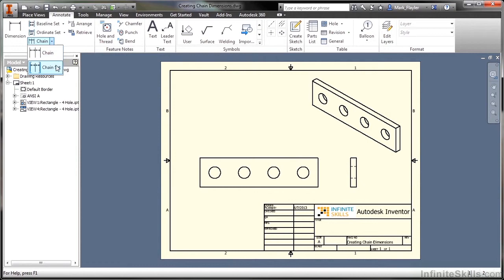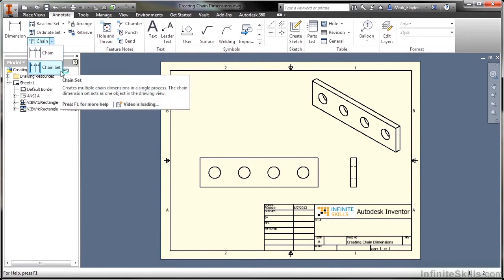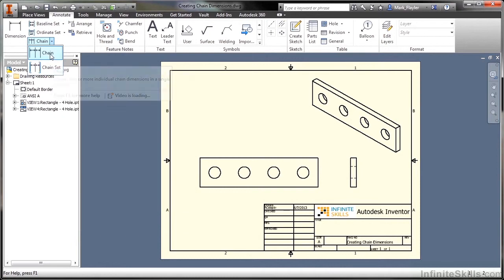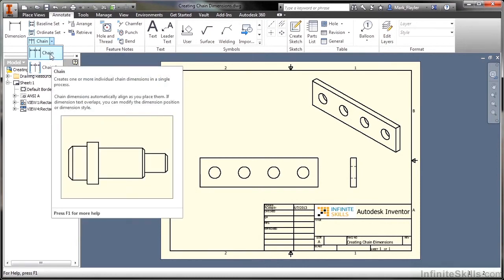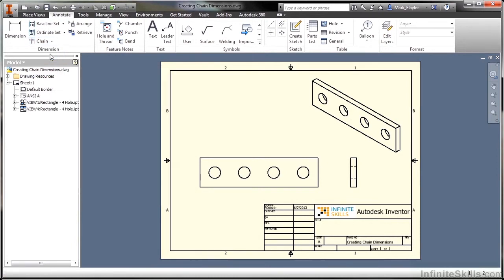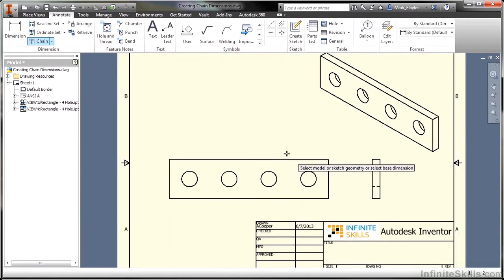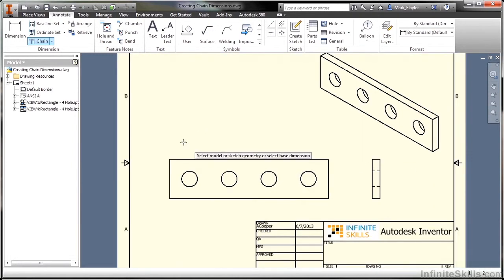We have chain and chain set, a set tool here that works very similar to the ordinate set or the baseline set, but chain in general is kind of an oddball. It doesn't really lend itself too well to every manufacturing or layout scenario. It deals with something called tolerance stack up.